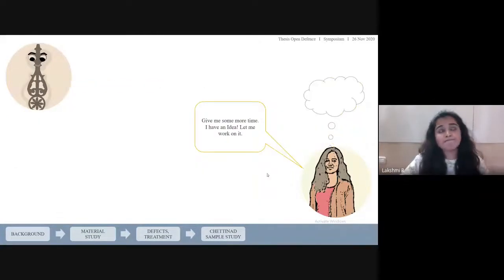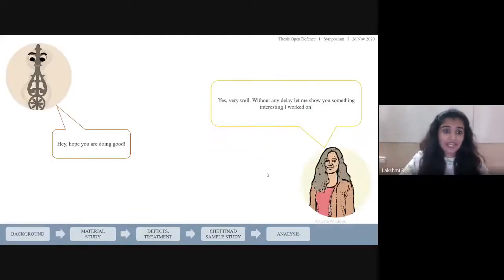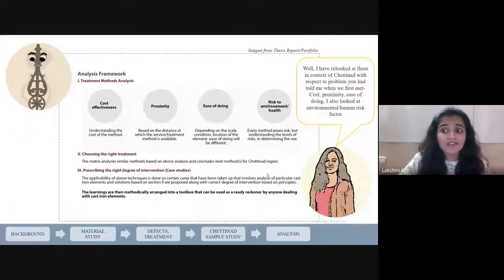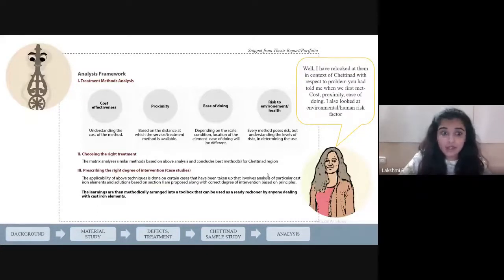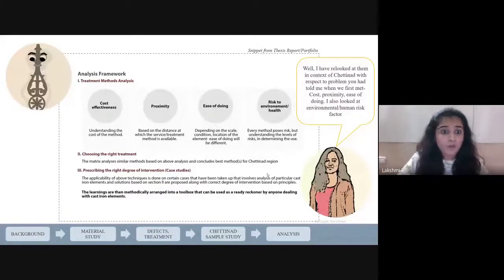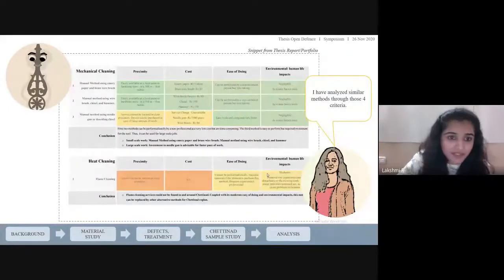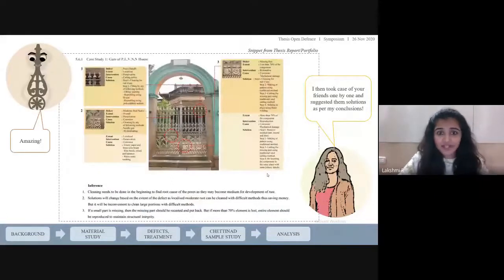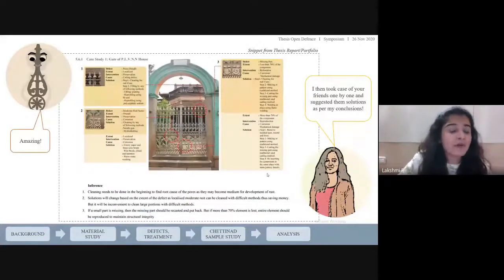What should we do for them? Give me some more time — I have an idea. Without any delay, let me show you something interesting I worked on. Remember the treatment methods I told you about? I have re-examined them in the context of Chettinad with respect to the problems encountered, considering cost, proximity, ease of doing, and the environmental or human risk factor. I analyzed similar methods through these four criteria, then took each case of your friends one by one and suggested solutions as per my conclusions.